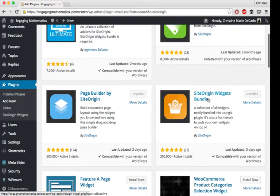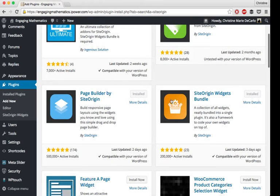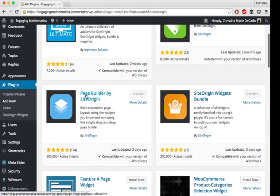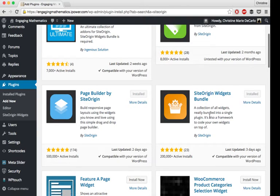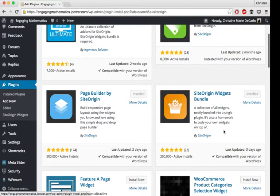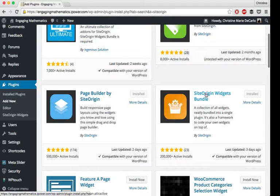So the two you'll need to put that post carousel up on your website are Page Builder by Site Origin, which is right here, and Site Origin Widgets Bundle, which is right here. The post carousel widget is in this bundle.